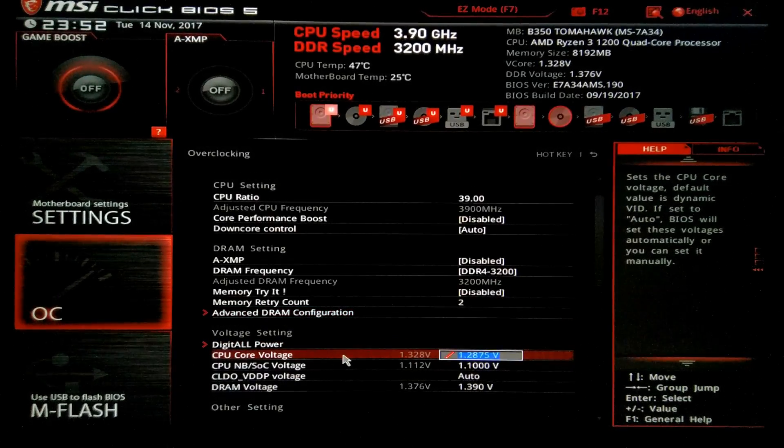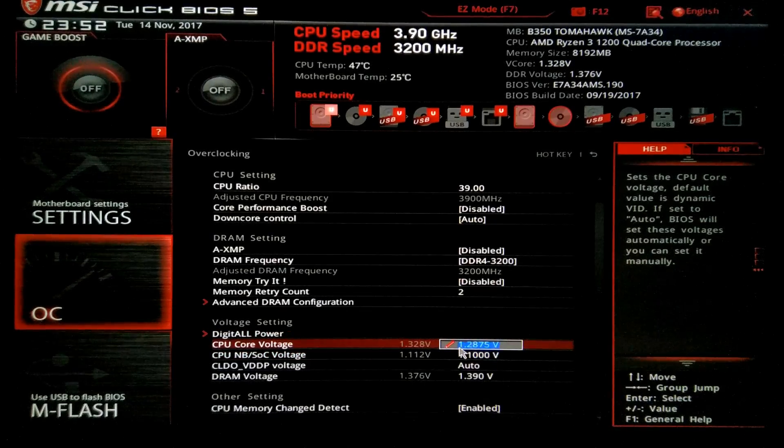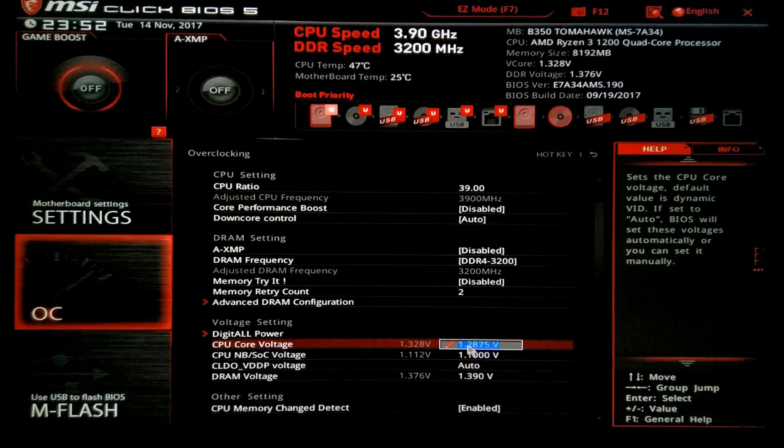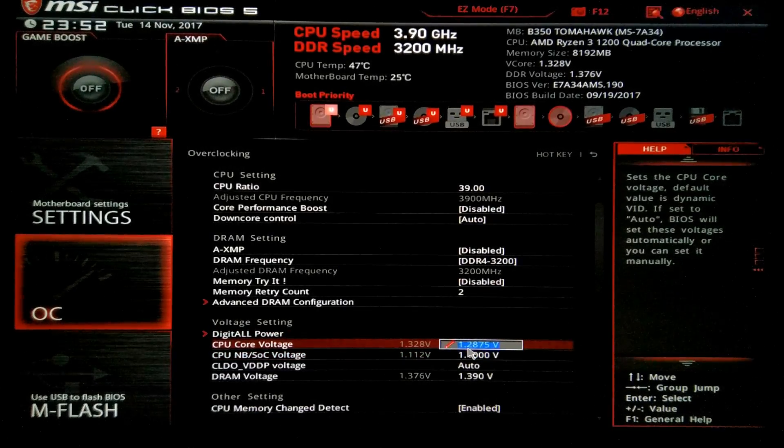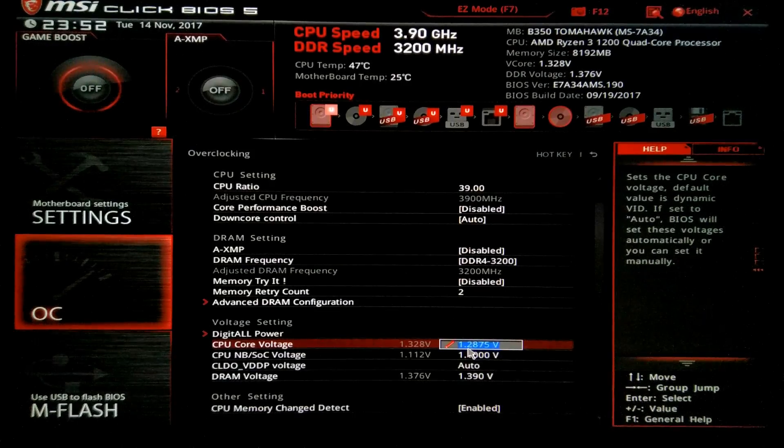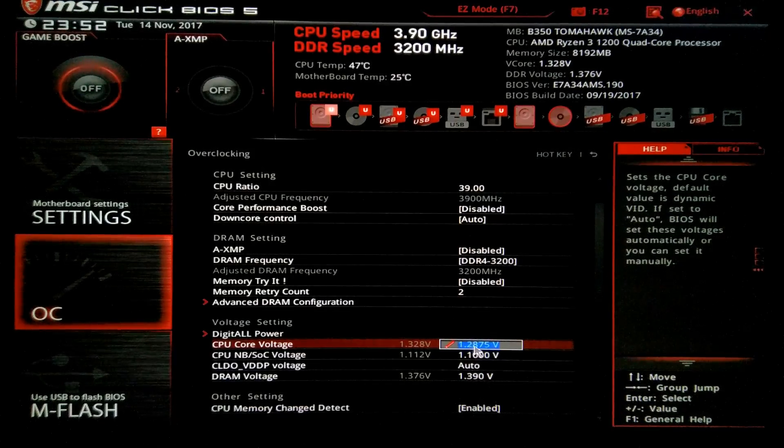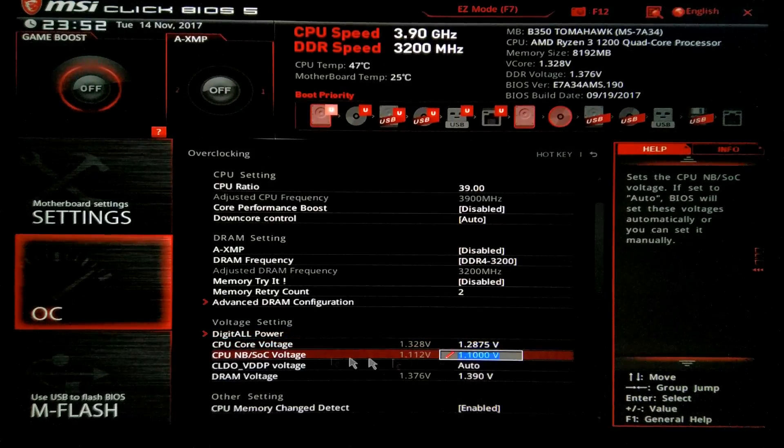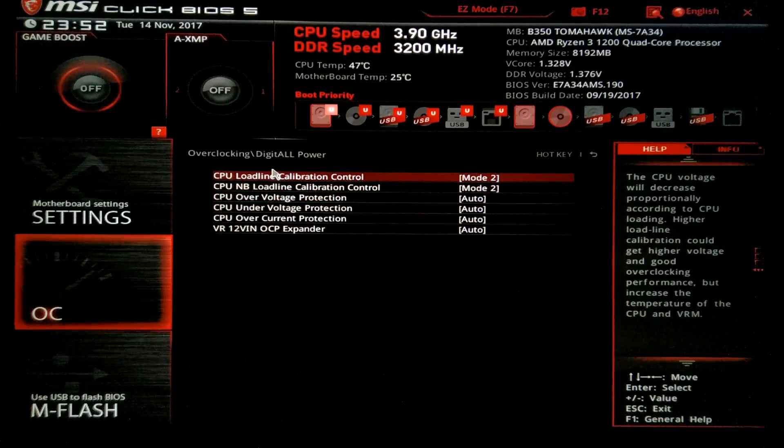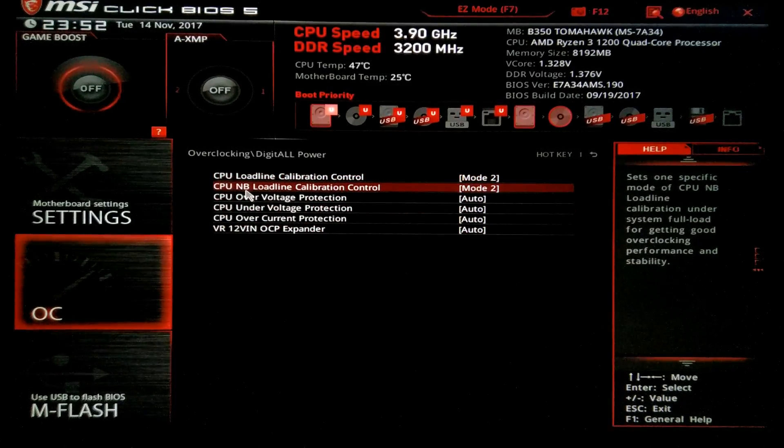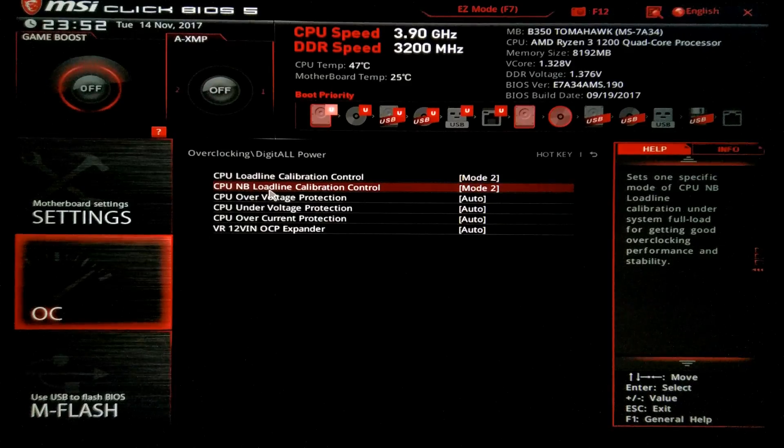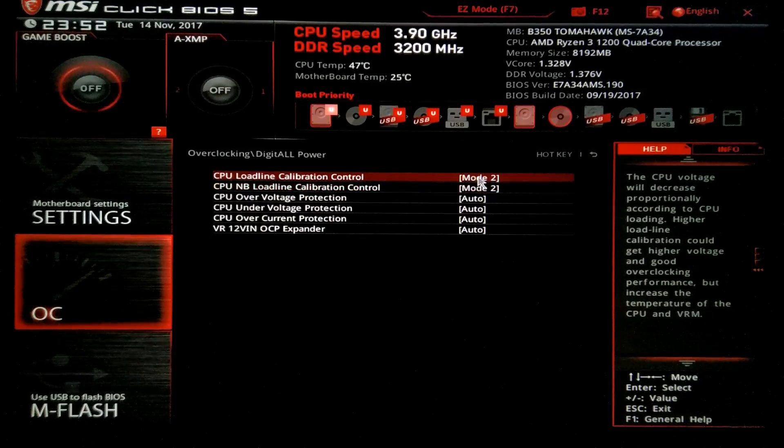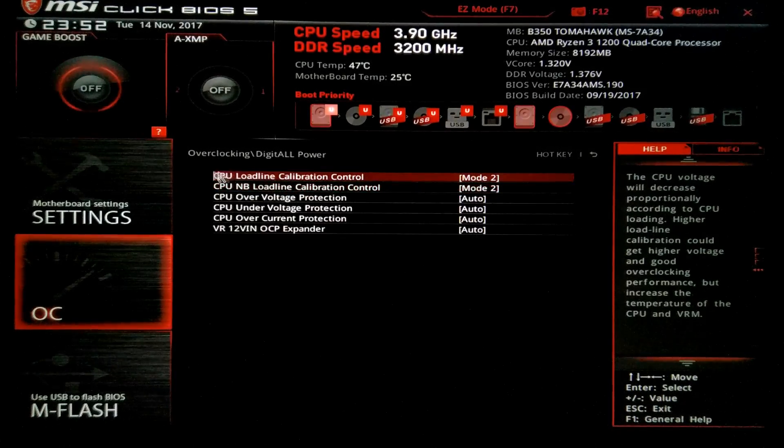Anyway, for the voltages, CPU core voltage. I put it at 1.2875 volts because I have my DIGI all power which is the load line calibration and the CPU NB load line calibration to mode 2. So mode 2, mode 2.